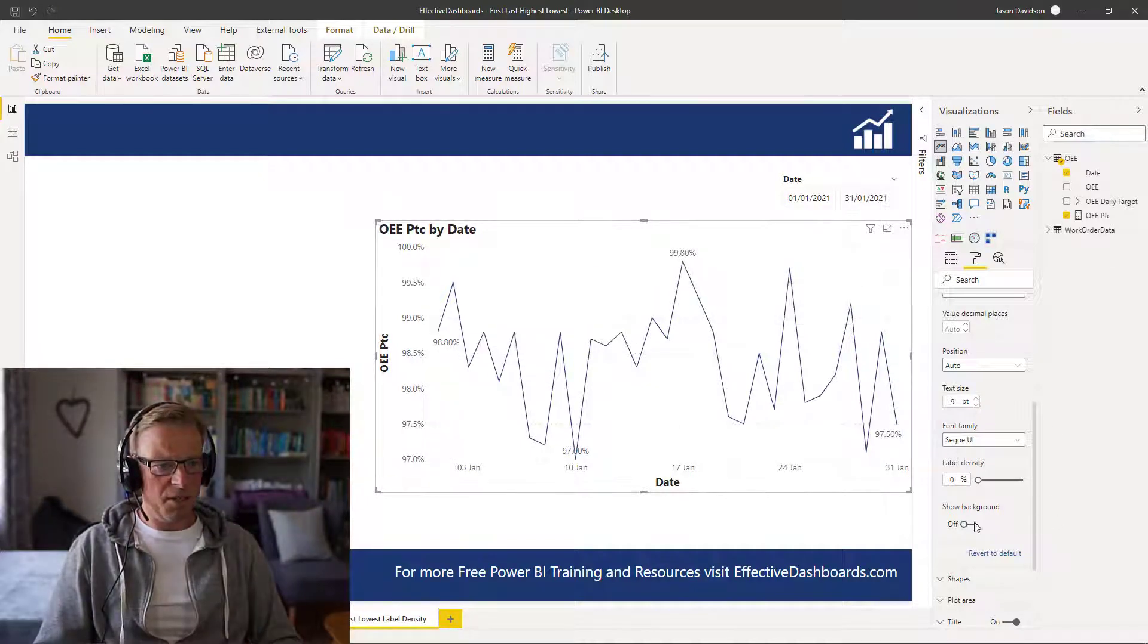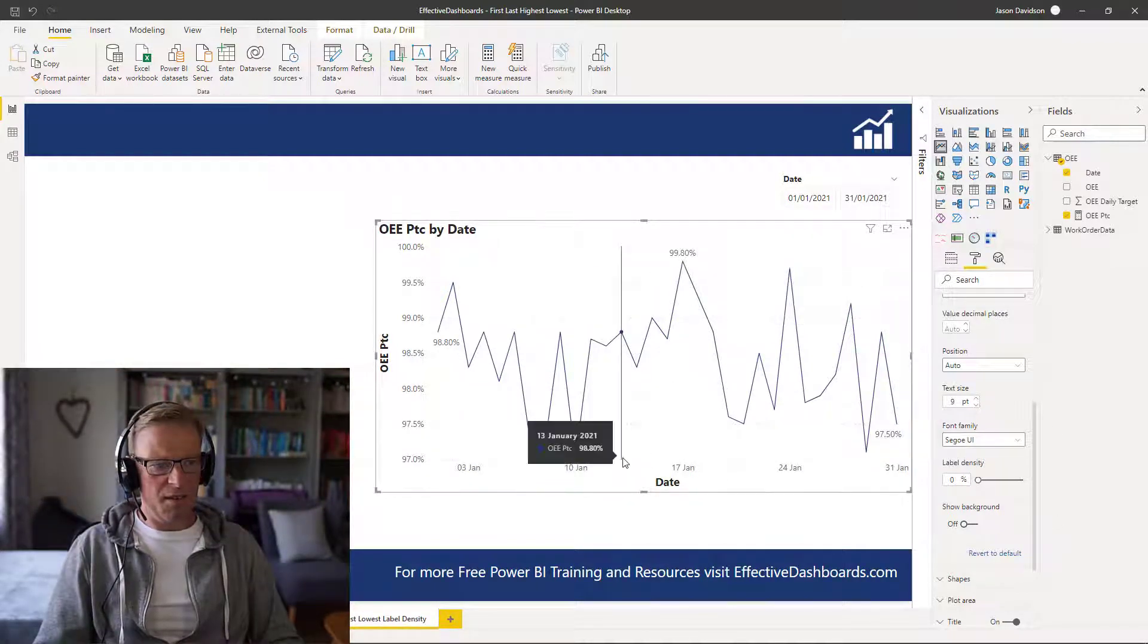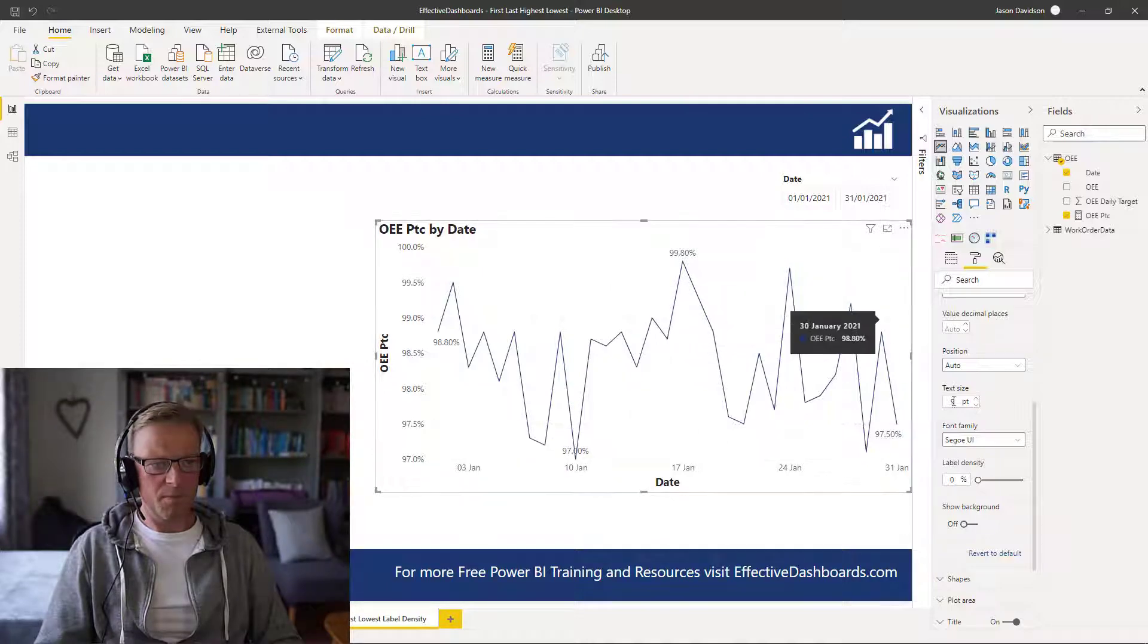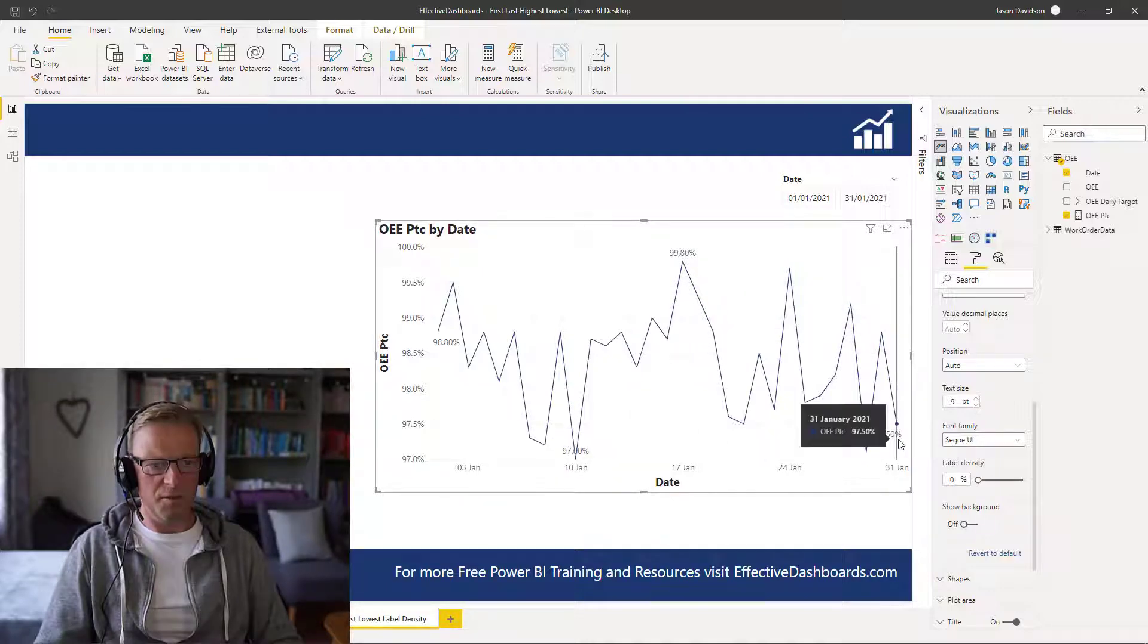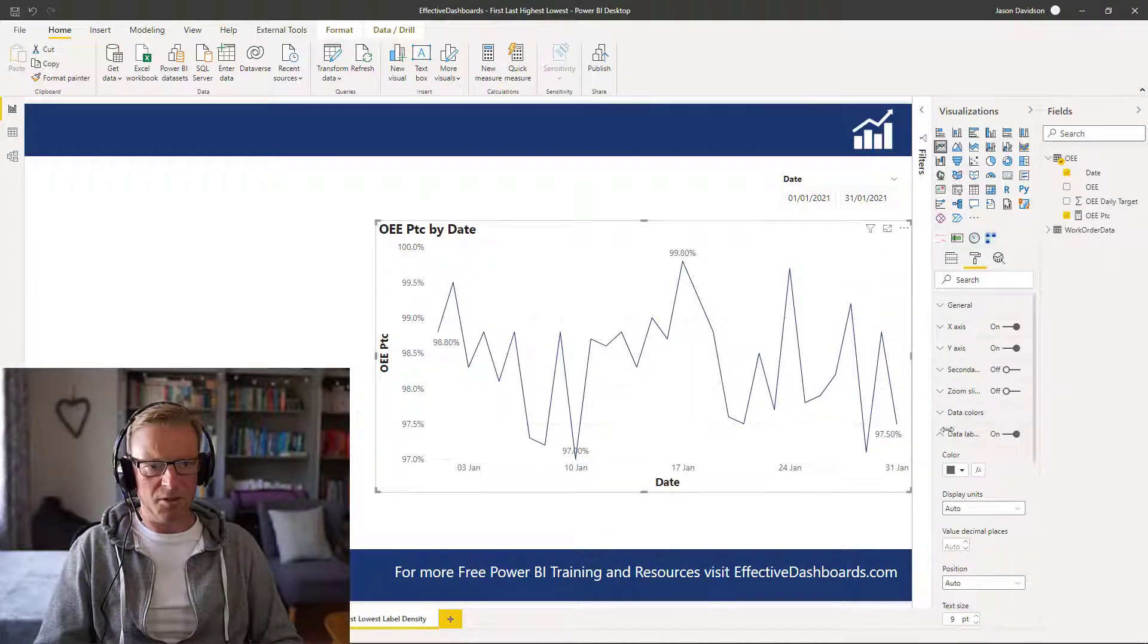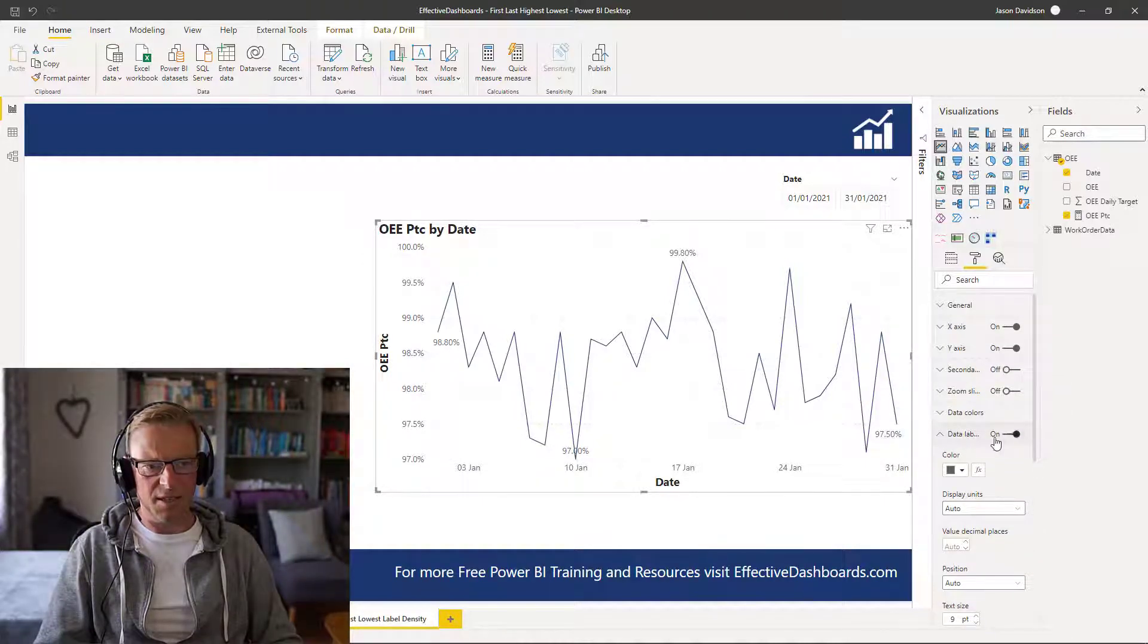There are a couple of points here that I just want to raise. The first one is that we need to make sure that we've got this data label switched on here. Okay, so that needs to definitely be switched on.